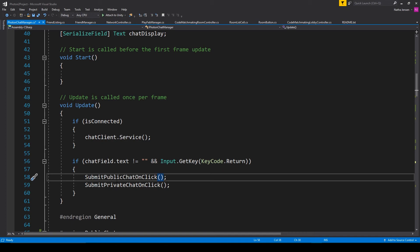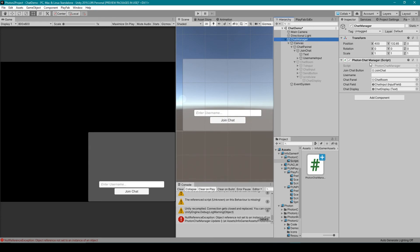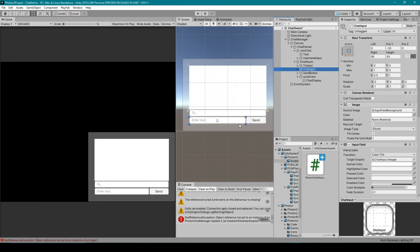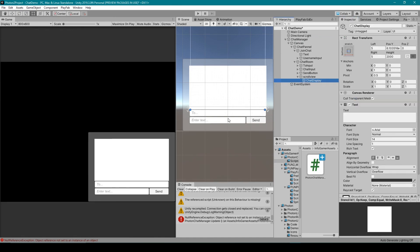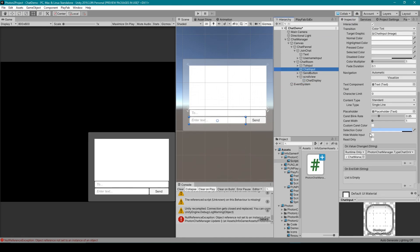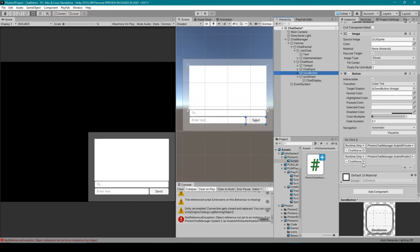Once you have all that, save your script and go back to Unity. Inside Unity you'll need to set some variables for your Photon Chat Manager script: the first is the chat input field at the bottom, and the second is the chat display — the text object inside the white box. Make sure you have the function set for the on value change event on your chat input field and the on click event for your send button. Once you have that, you should have a working chat system for public messages. In the next video we'll go over how to send and receive private messages.